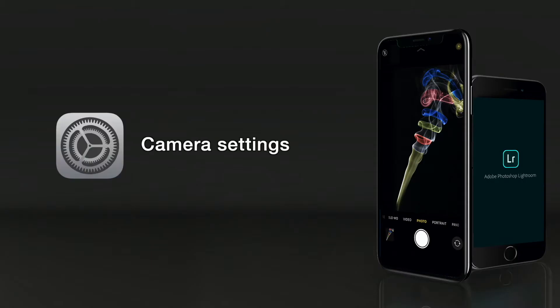Camera settings. Before we go into this section, I would like to say that this is a choice factor whether you'd like to put these settings in or not. I'm just pointing them out as a general rule, because they will improve the output and speed of your photography.